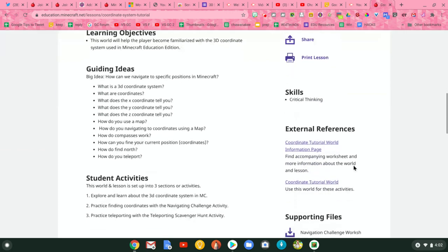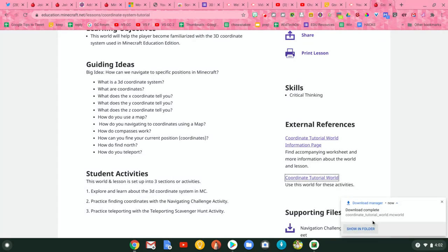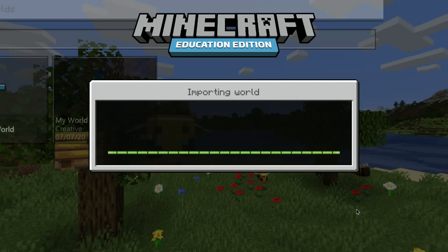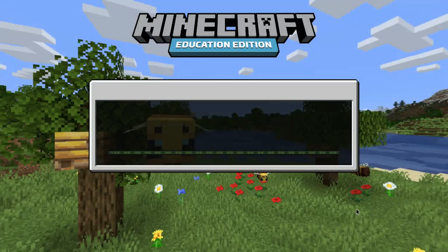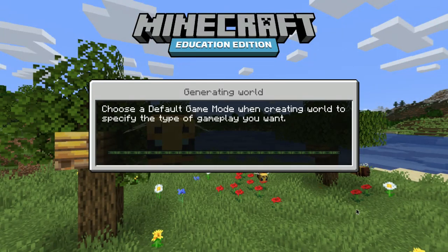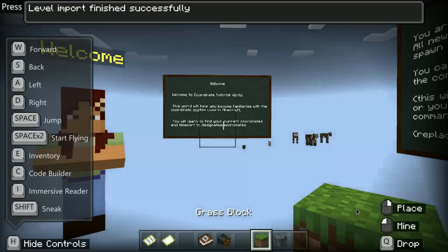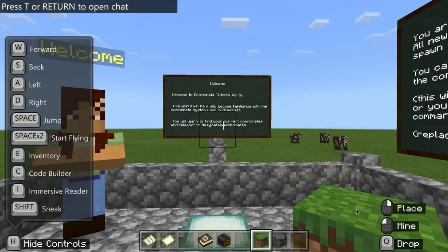I want to download the coordinate tutorial world. It also lets me download lesson plans. I'm just going to open it right from the little box that pops up. When I downloaded it, I just click on the little pop-up window in the right-hand corner, and you'll notice that it's launching right in Minecraft Education Edition on my Chromebook — that's what I like about Education Edition.